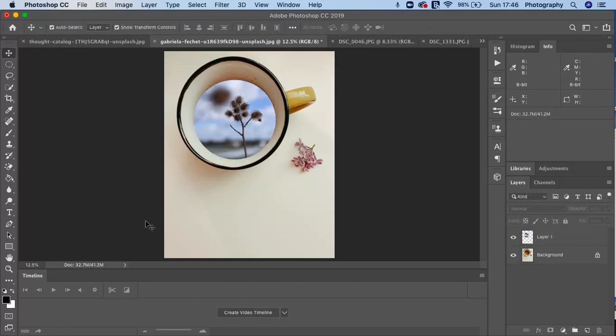So I would like you to experiment with the Marquee tool and start just getting to grips with using the elliptical Marquee tool and the rectangular Marquee tool and then combining two images together. If you can find two of your own images, then that would be amazing. That would be fantastic.